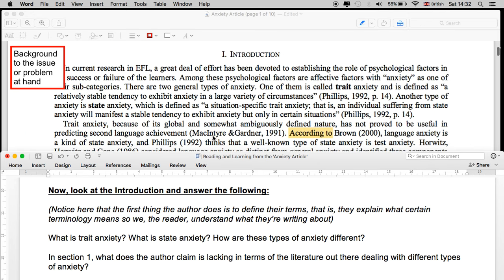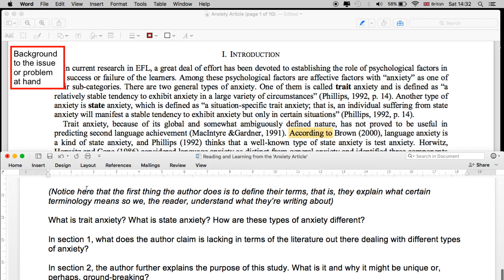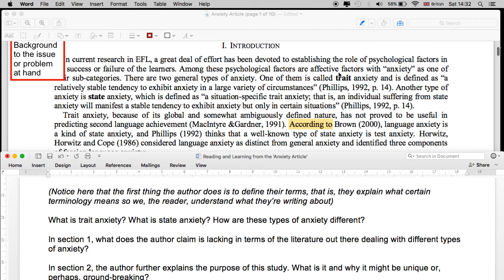Now let's look at the introduction. The first thing you see in the introduction is that the author presents a background to the issue. What is the problem? What are they looking at? What is the current state of affairs? Notice here that the first thing the author does is define their terms — they explain what certain terminology means so that we, the reader, understand what they're writing about. Here they refer to trait anxiety and state anxiety. We may not know what that means, so the author needs to explain it.